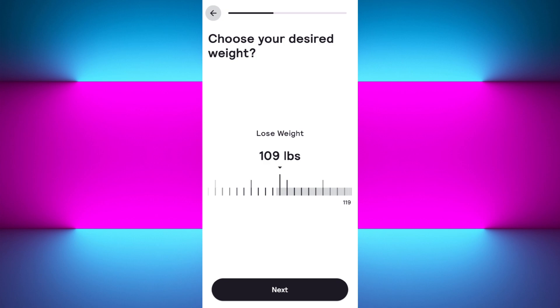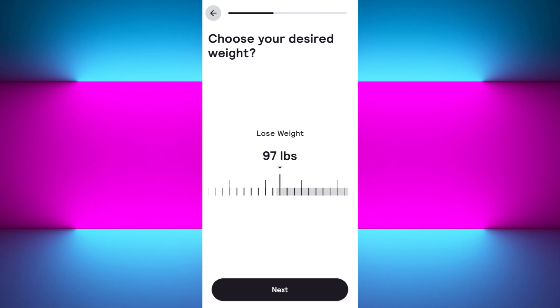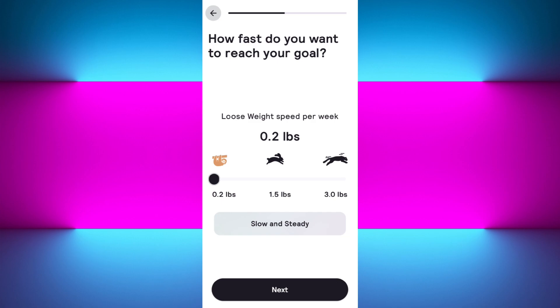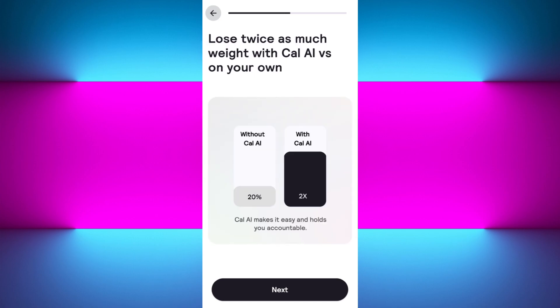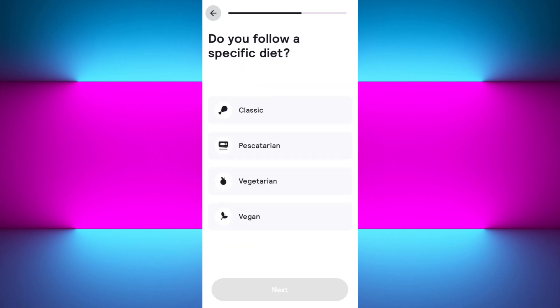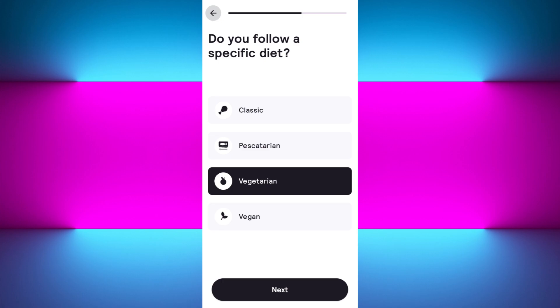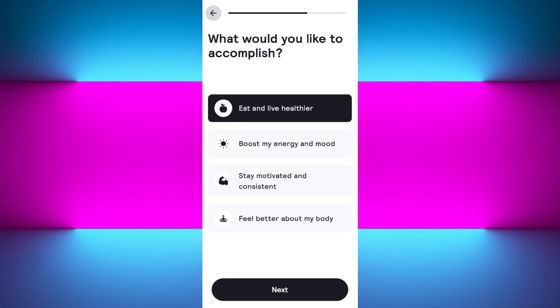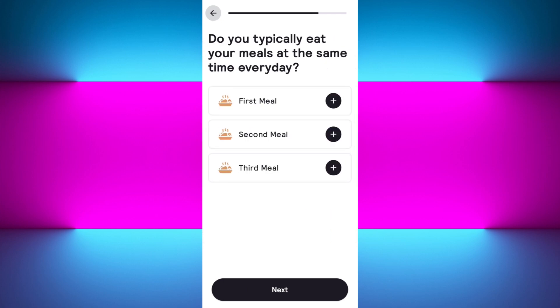Now select your goal — whether you want to gain weight, maintain it, or lose weight — and press next. Then choose your desired weight using the slider and press next. Keep tapping next through the following screens. It will ask what's stopping you from reaching your goals, so select your reason and press next. Then indicate if you follow a specific diet, such as vegetarian, vegan, or classic.